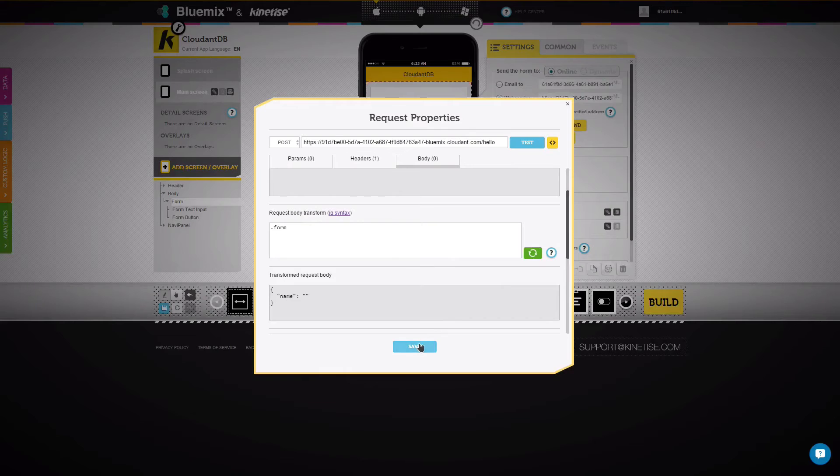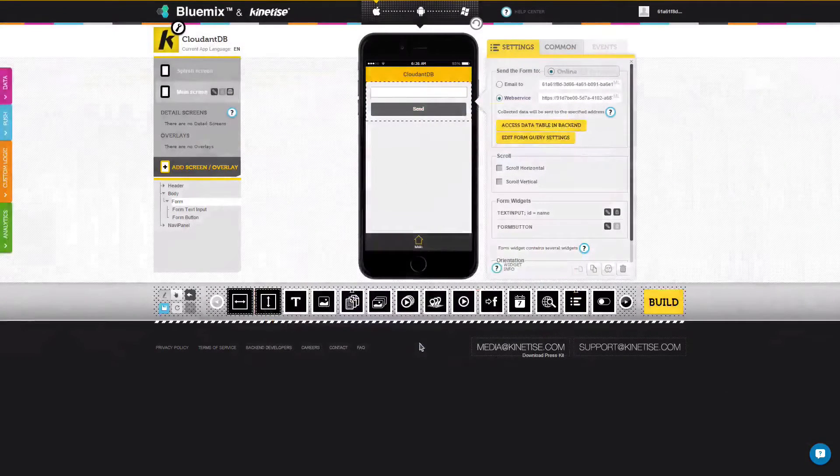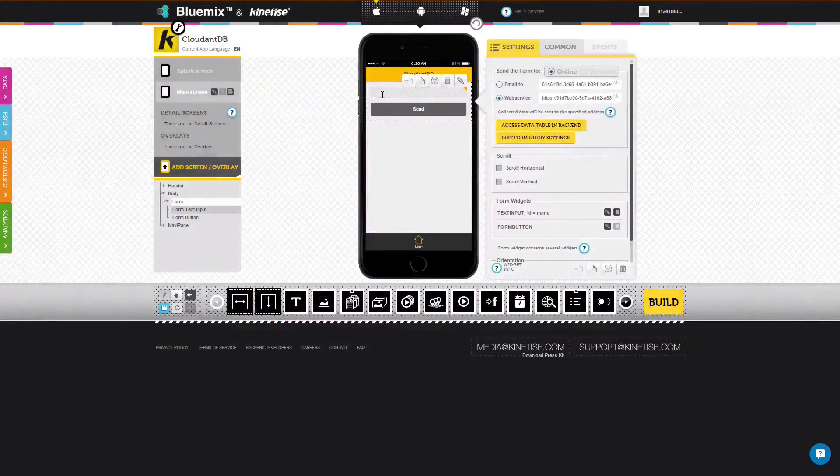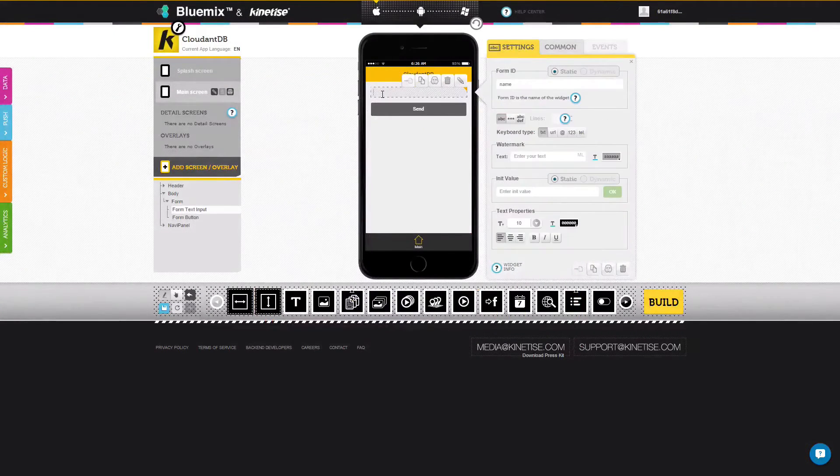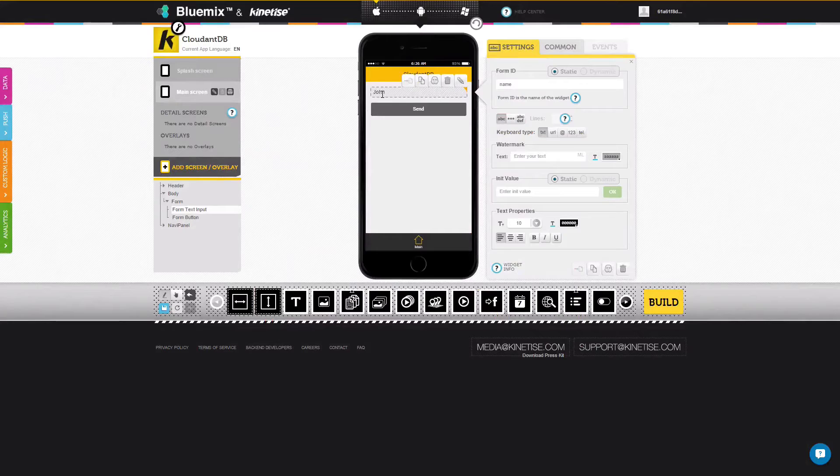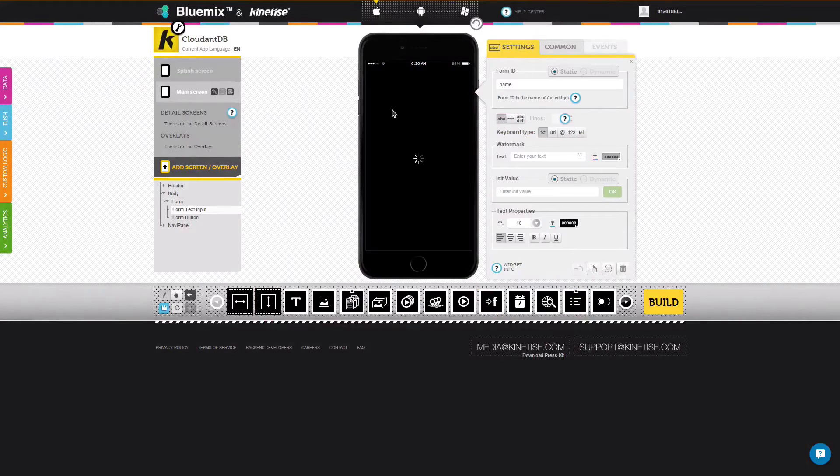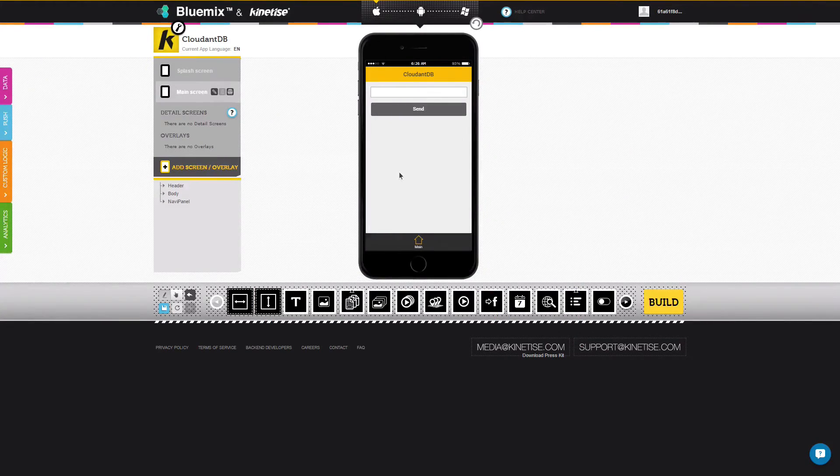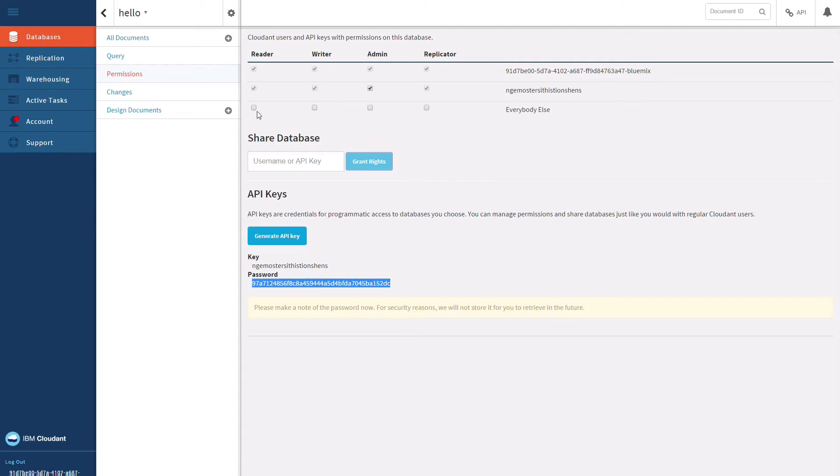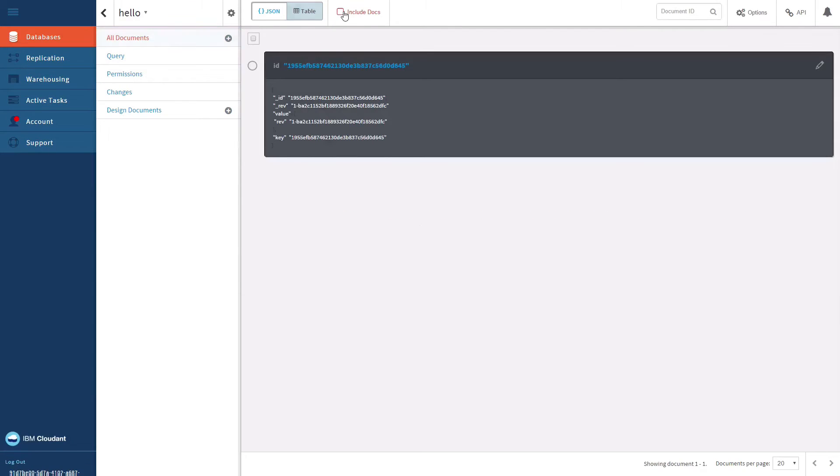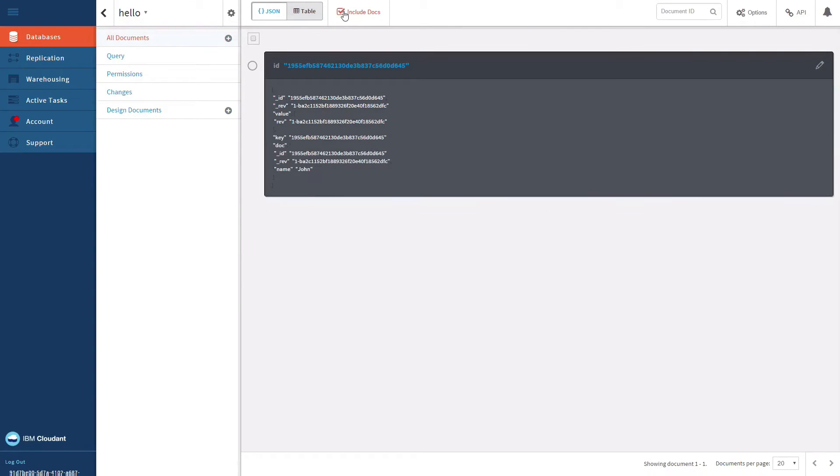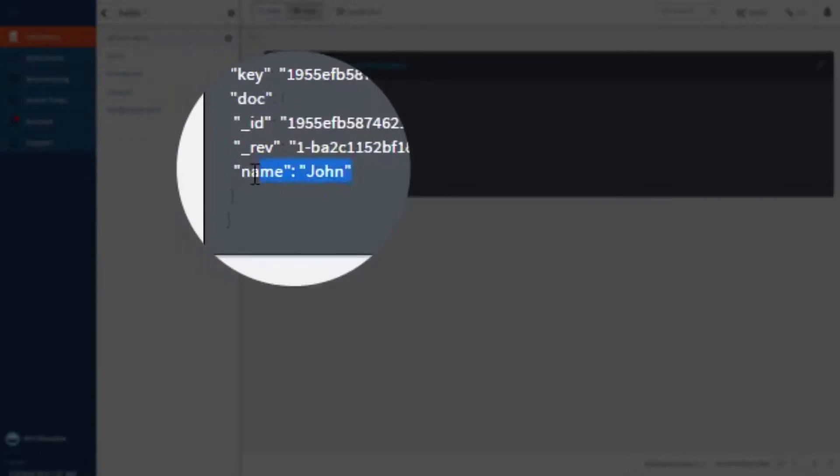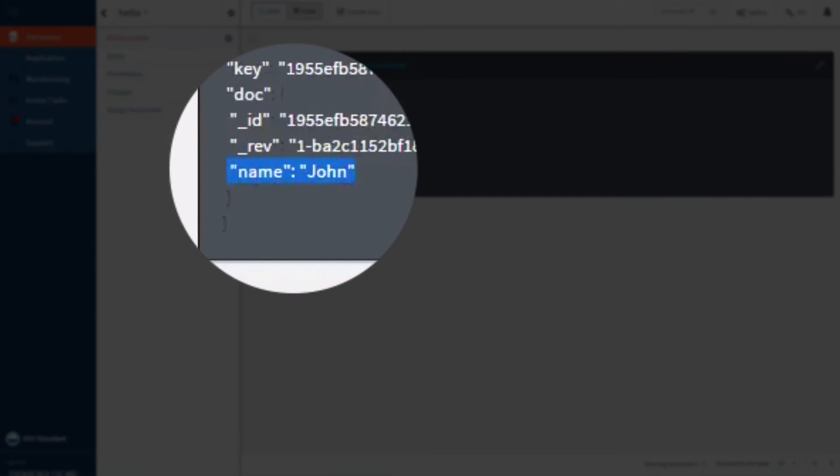Save the settings and try out the connection. Type a name and right click the send button. Switch to the Cloudant dashboard to see the newly added document.